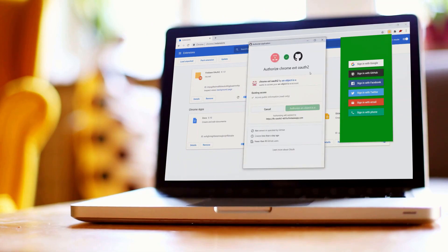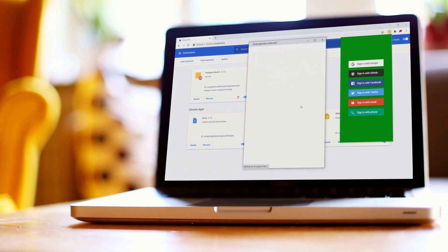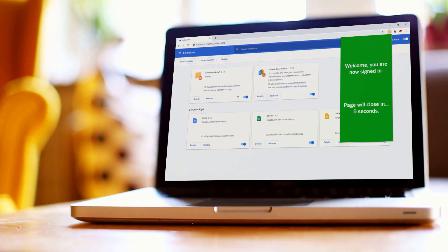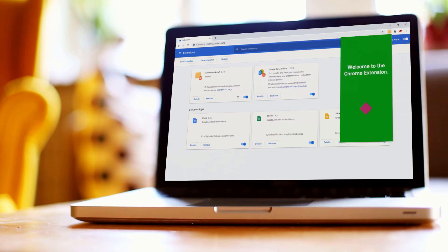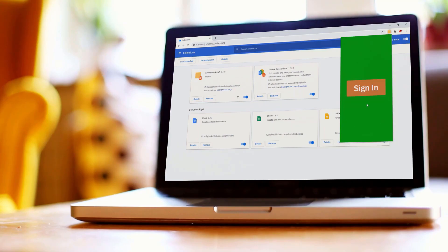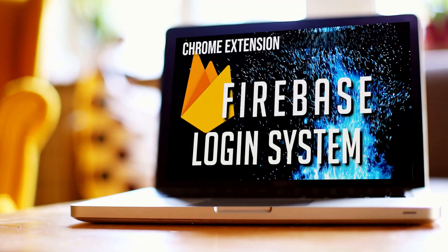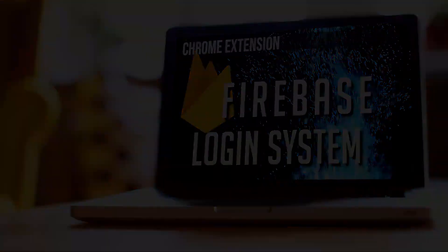Let's sign back in with GitHub. Again, the OAuth2 endpoint page for GitHub, authorize, redirect to the page, wait five seconds - let's not wait - click off, click on, diamond, sign out. If this interests you at all, stick around, let's begin.